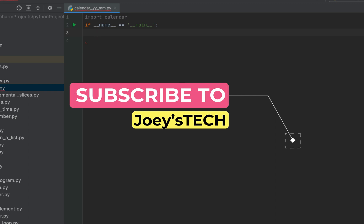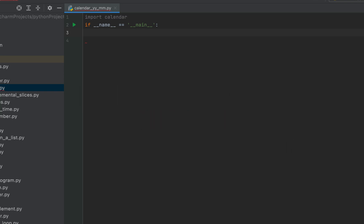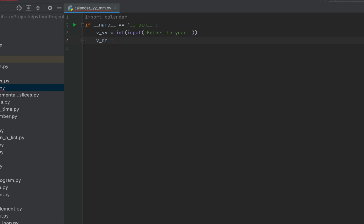We will now write the code to take the month and the year from the console. For that we'll use the input function. We are going to declare one variable v_yy — this is going to store the year taken from the console. After the equals sign we write 'input' with the message 'Enter the year'. We'll have to typecast it into integer because the input function returns a string. We declare a second variable v_mm to store the month, again using the input function with the message 'Enter the month'.